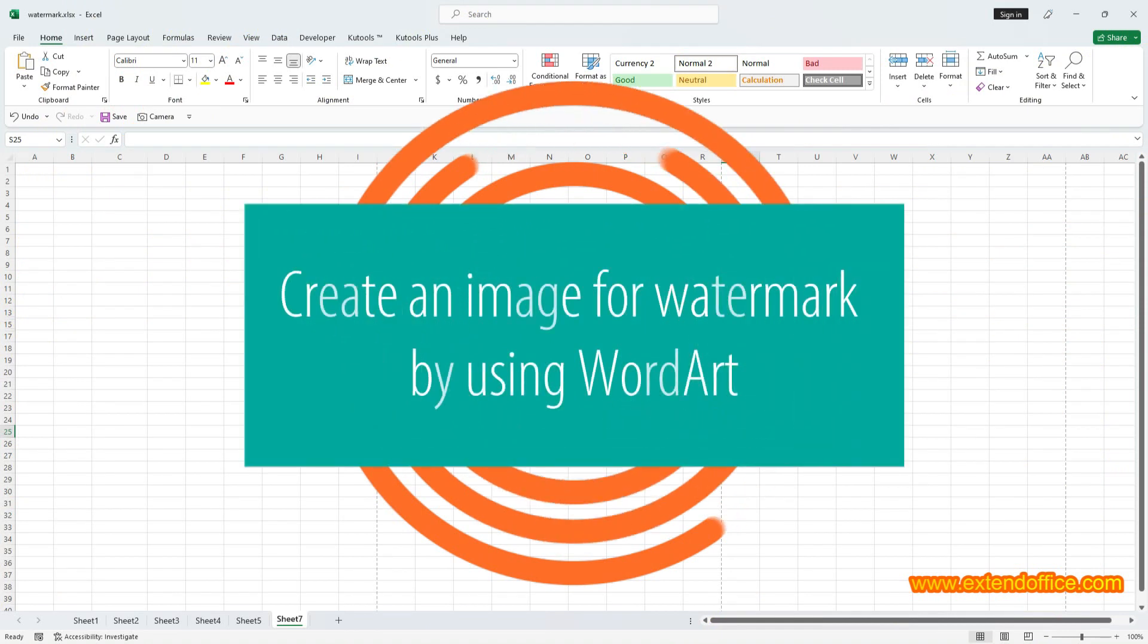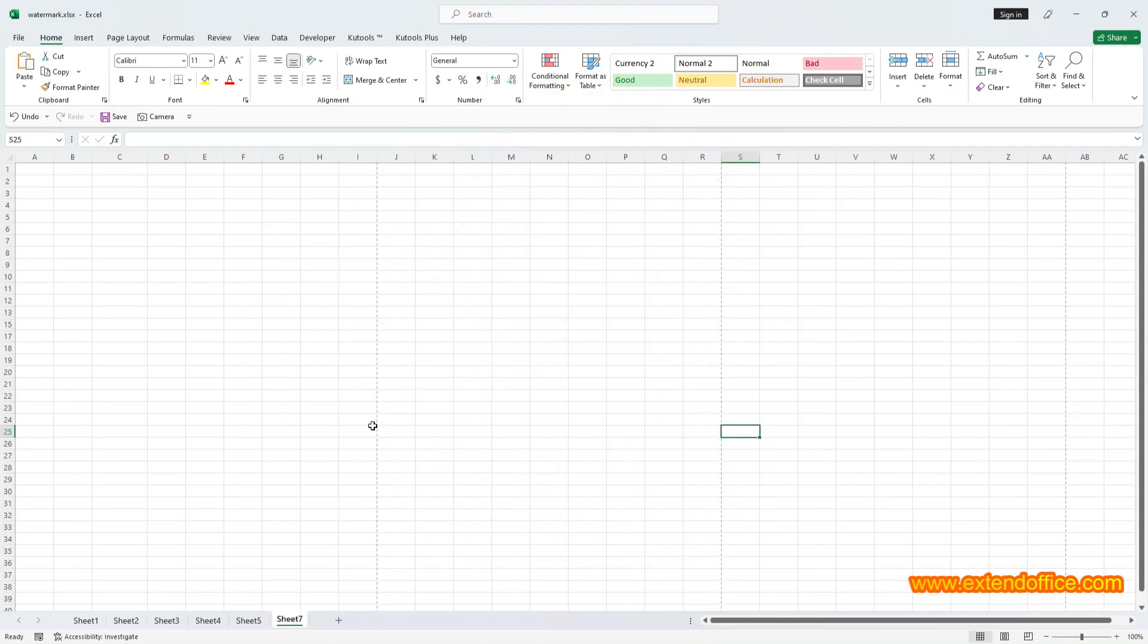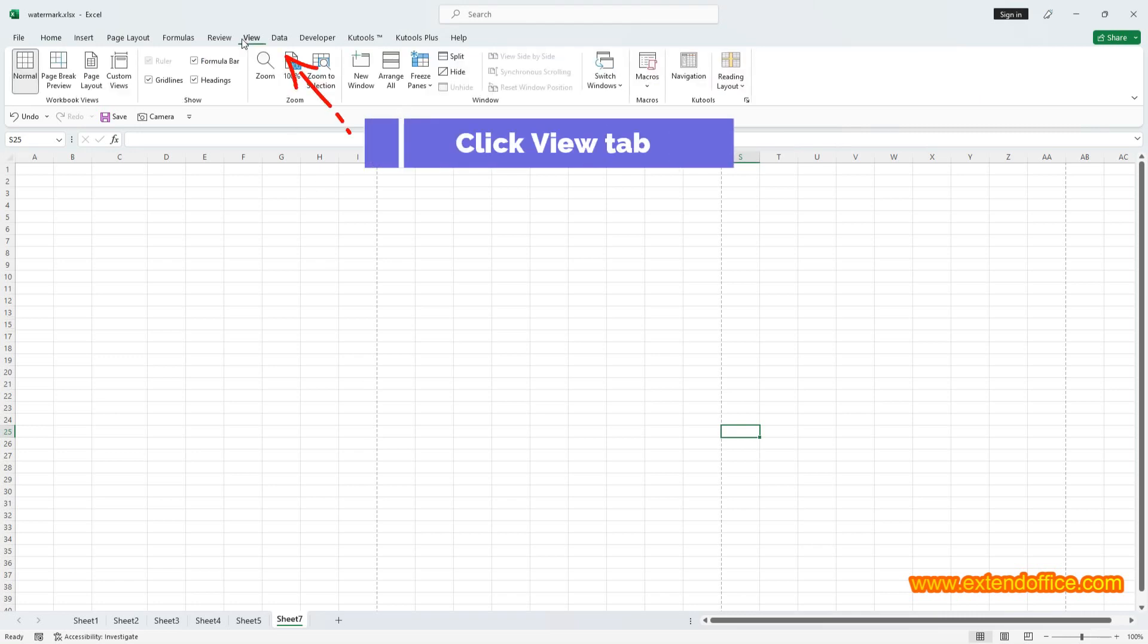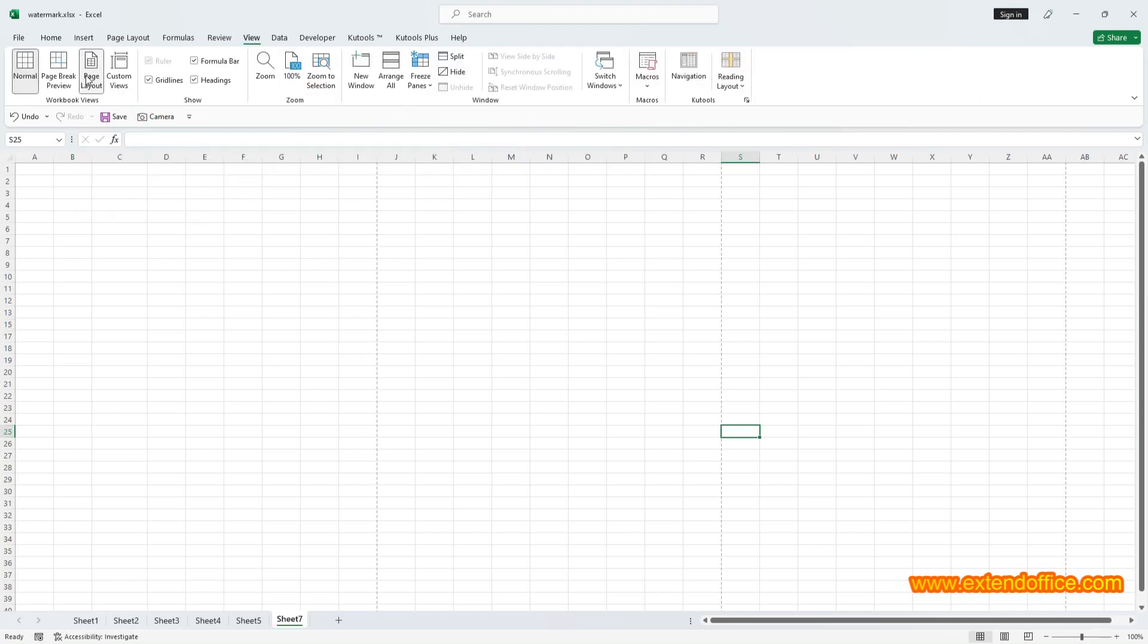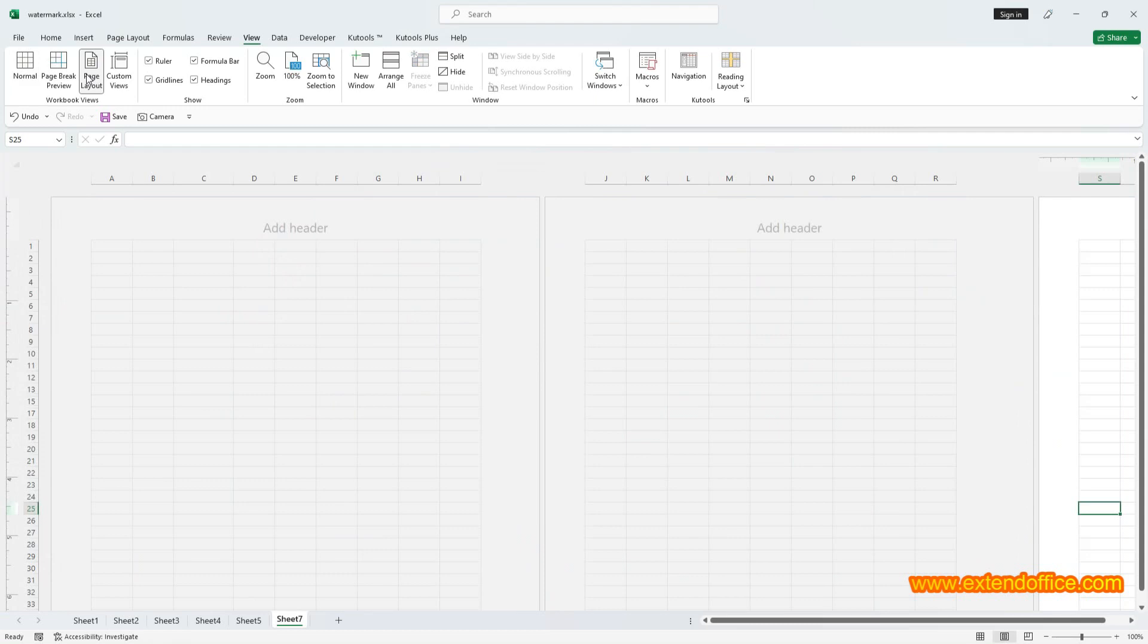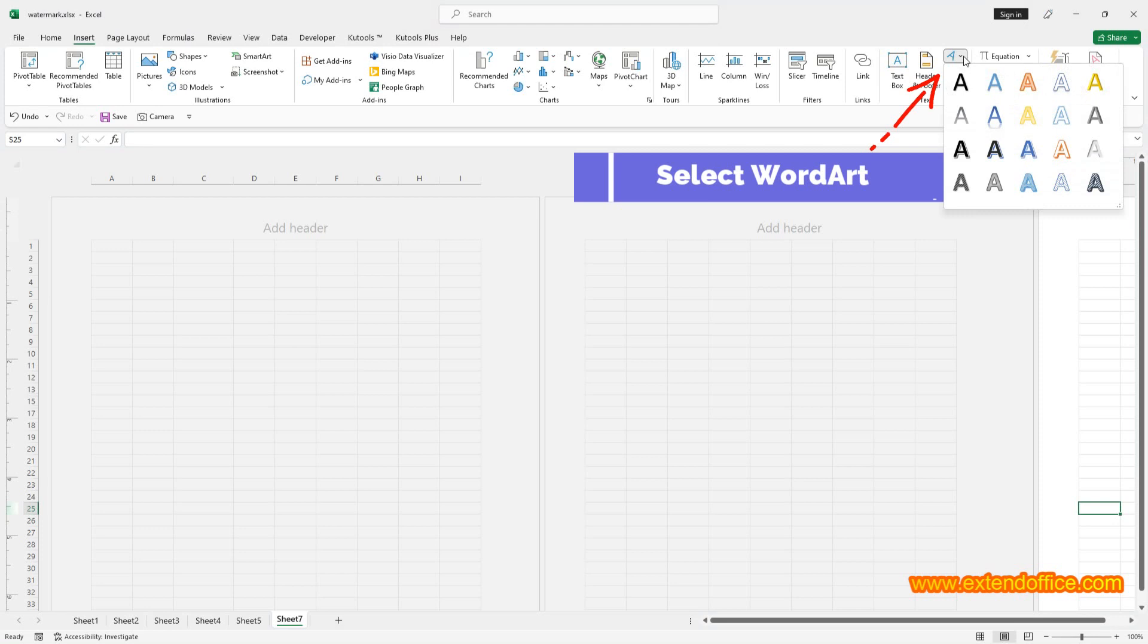Create an image for watermark by using WordArt. Click View tab and select Page Layout to switch worksheet to the Page Layout view. Click Insert tab and select WordArt in Text Group, then choose a type of WordArt as you need.